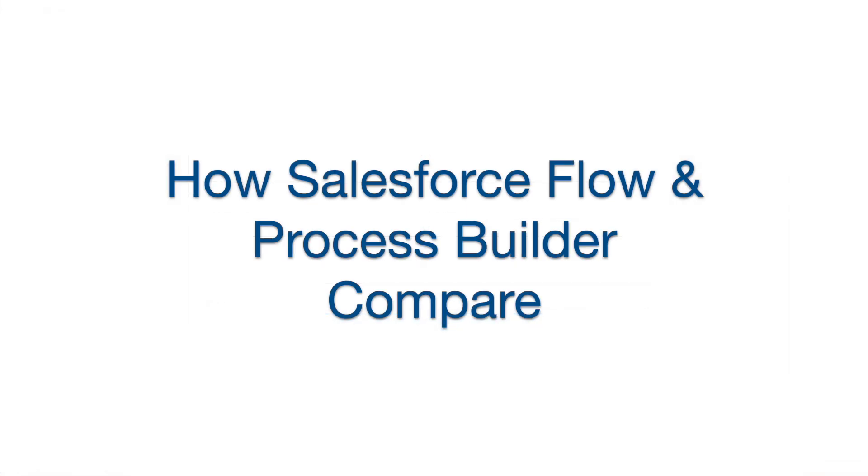Hi gang and welcome to today's video where we are going to compare Flow and Process Builder. If you're an admin who's feeling a little stressed because you're used to using Process Builder and now you have to start using Flow, this video is really built with you in mind.